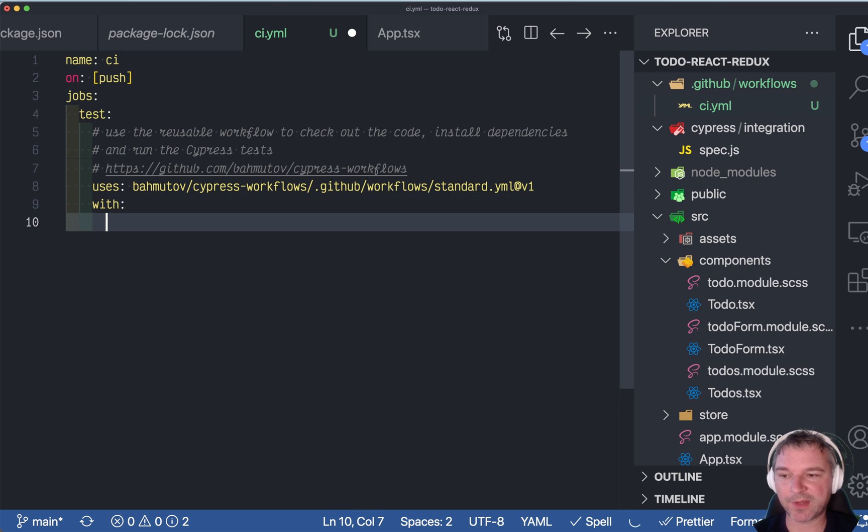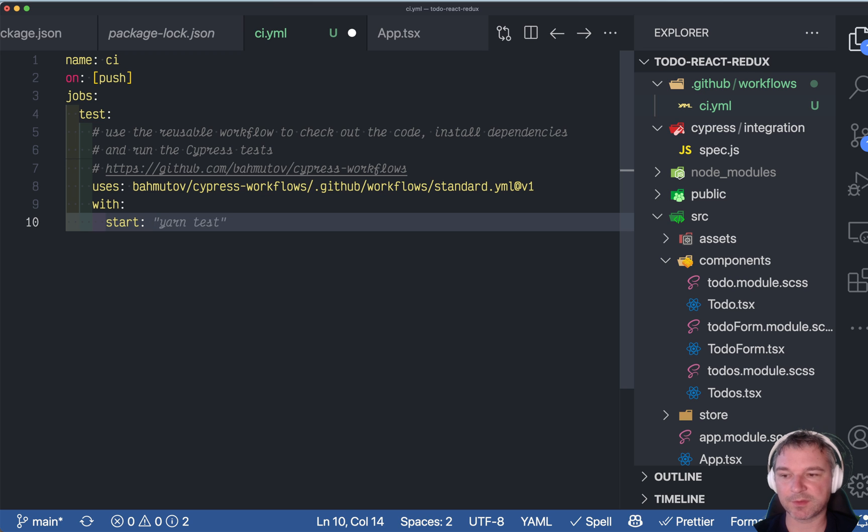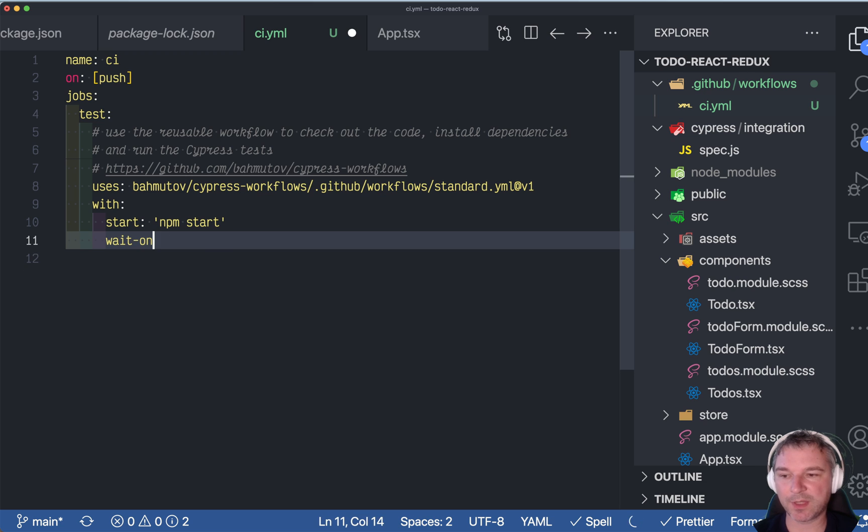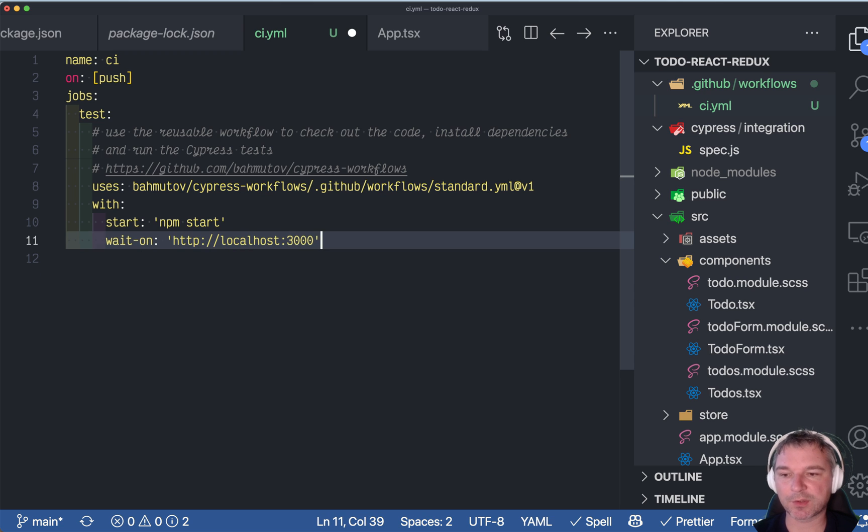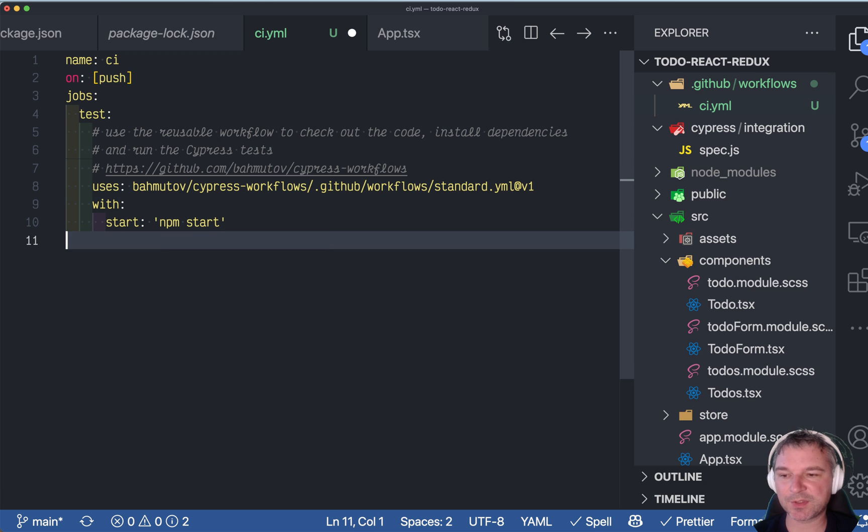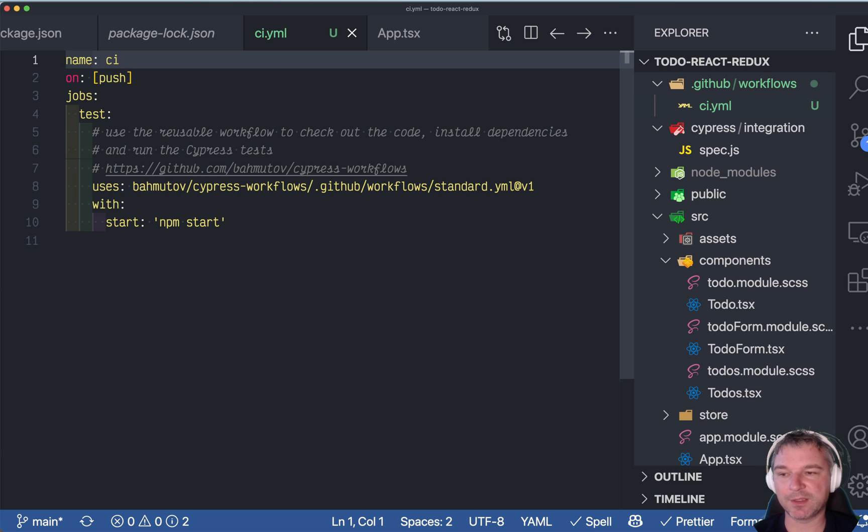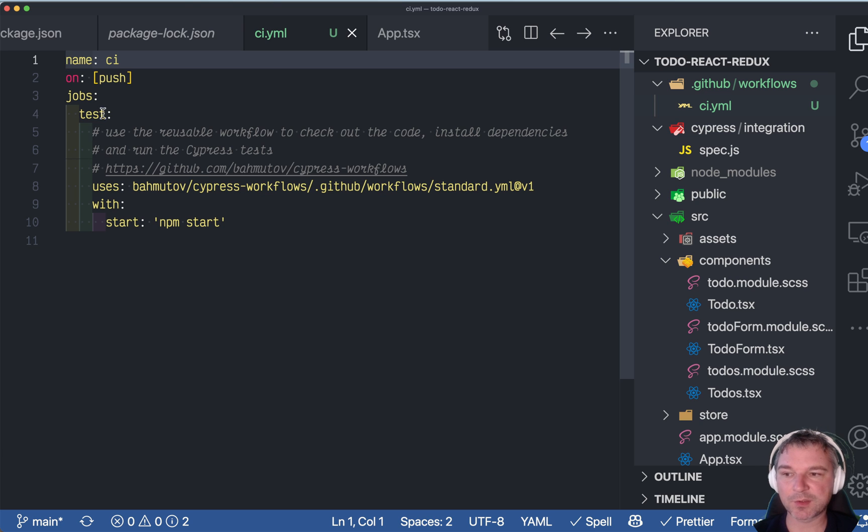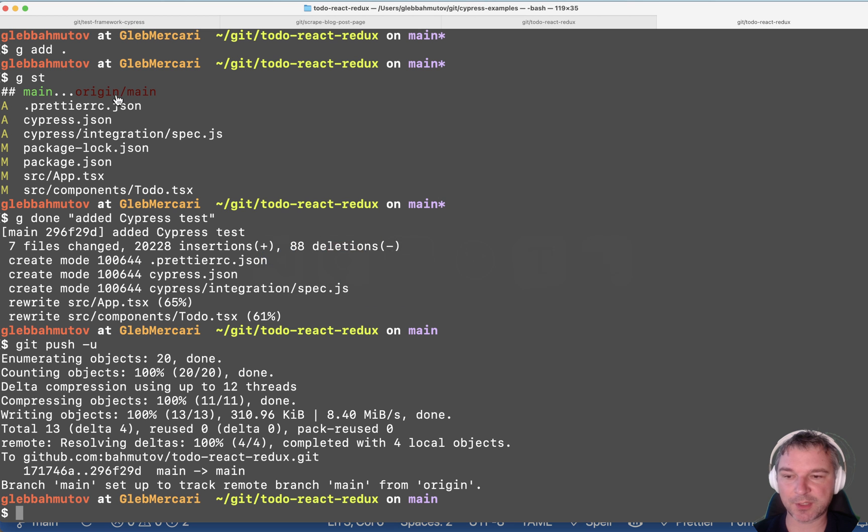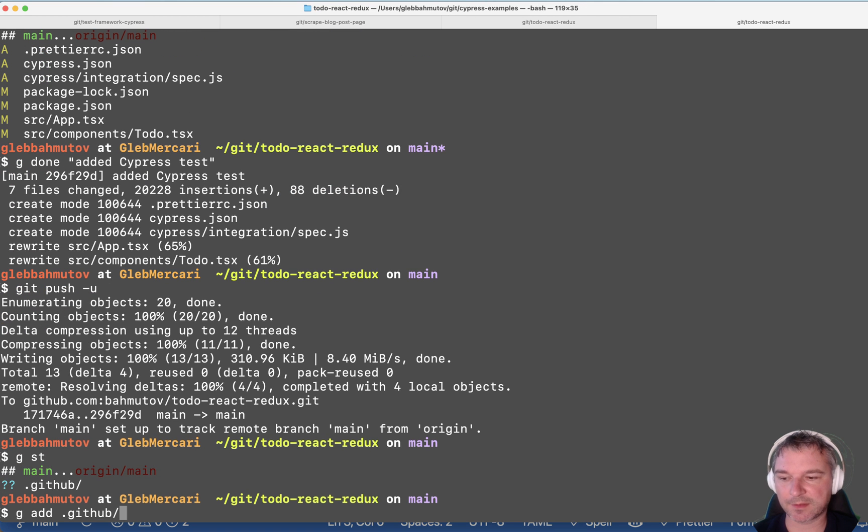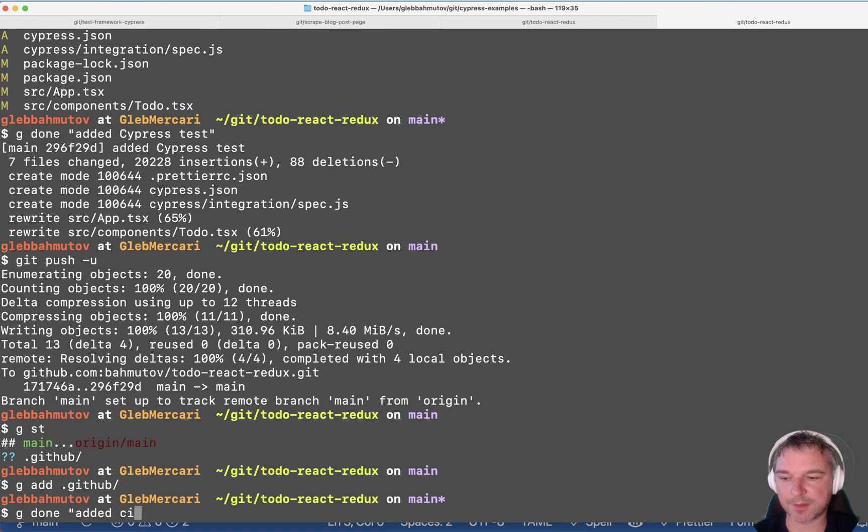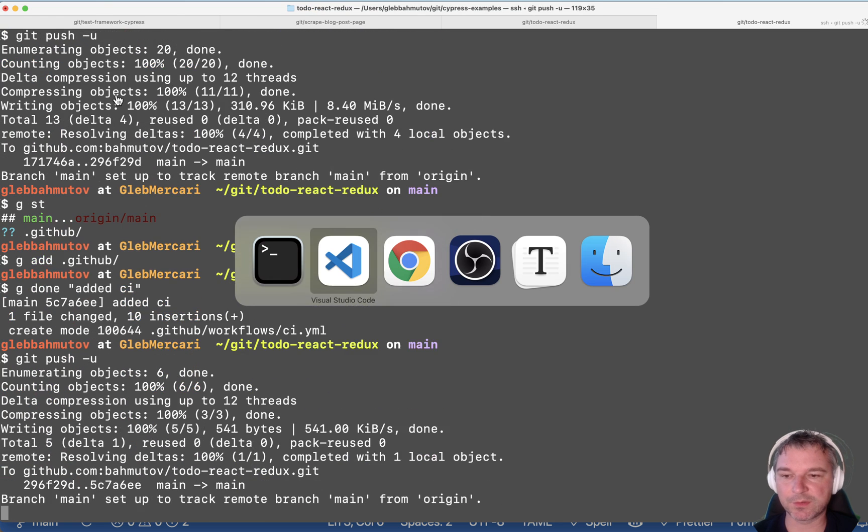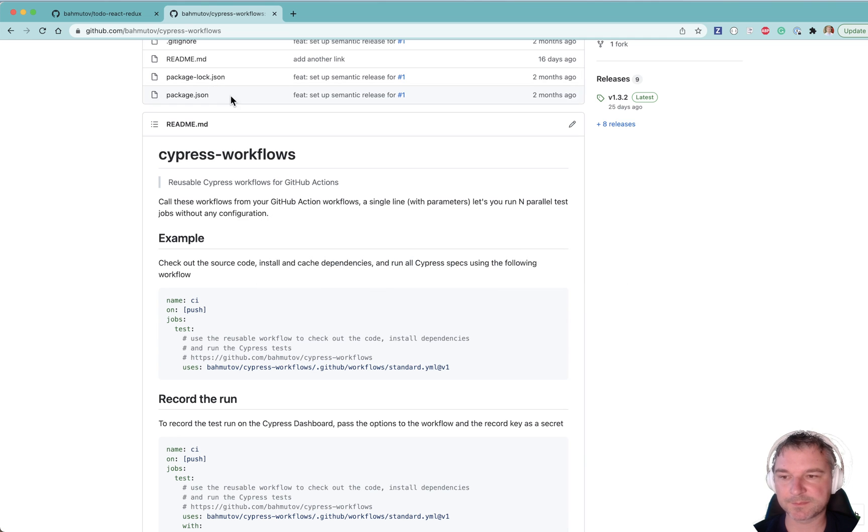The only other thing we have to do, we remember how we had to start the app. So we'll say with, and now we can pass parameters. So we'll say start, and then what was our command, npm start. We can also specify wait-on http://localhost:3000 just to be very explicit. But in this case, we don't need it because our application starts fast enough so that we don't have to specifically wait for it. All right. So this workflow will run on every push. So let's see how it works. Git add CI. We push it to CI.